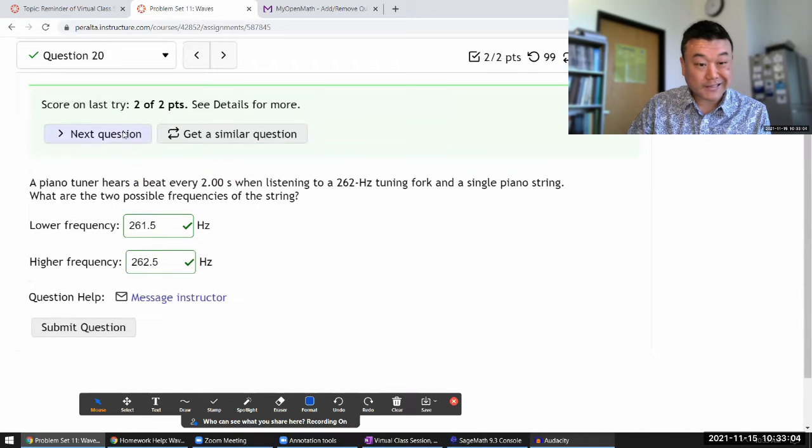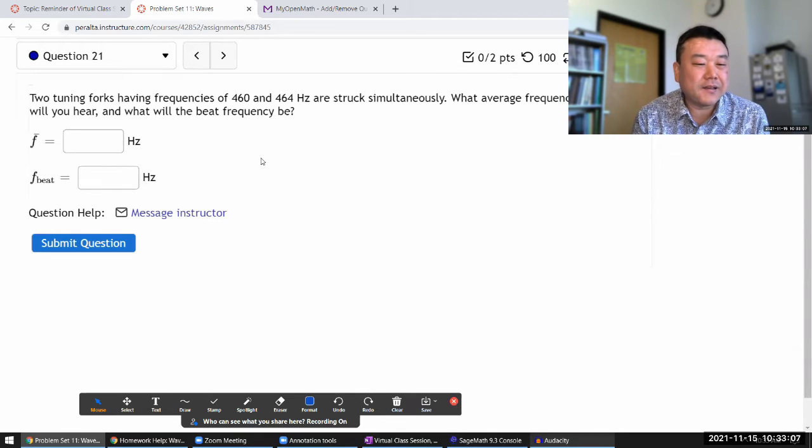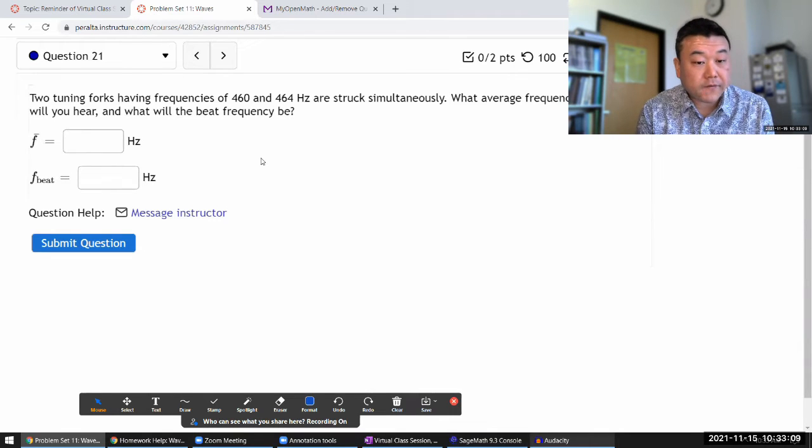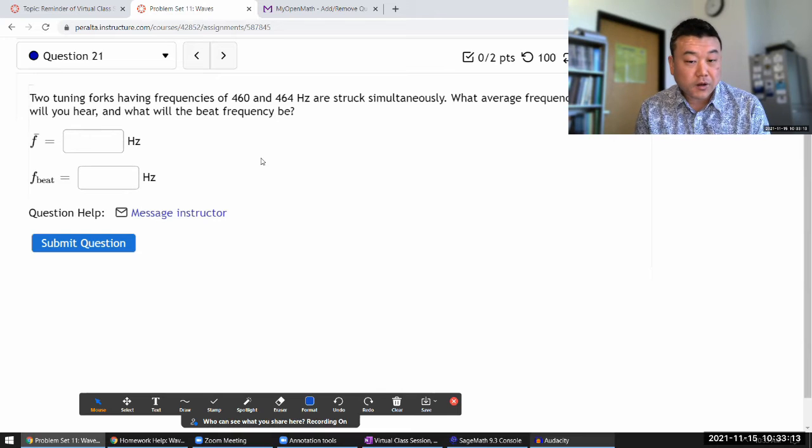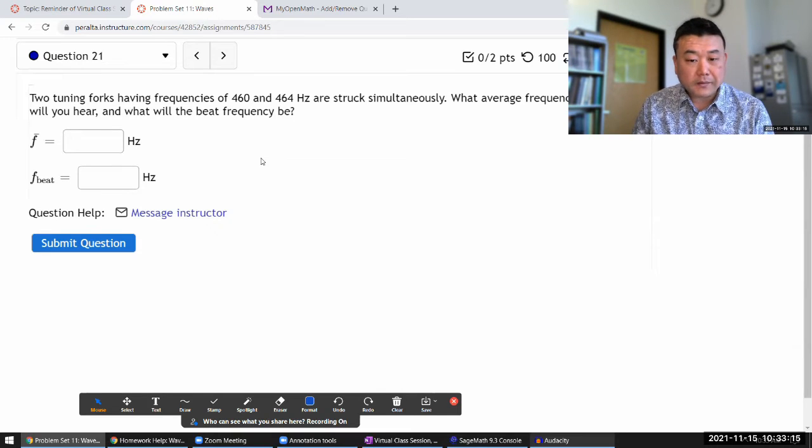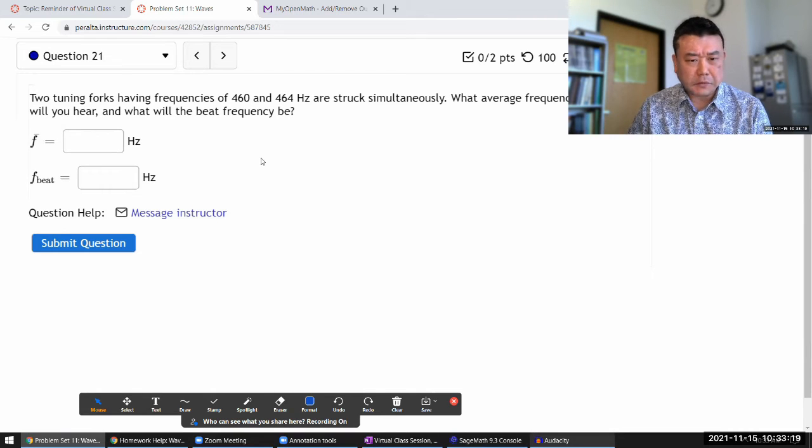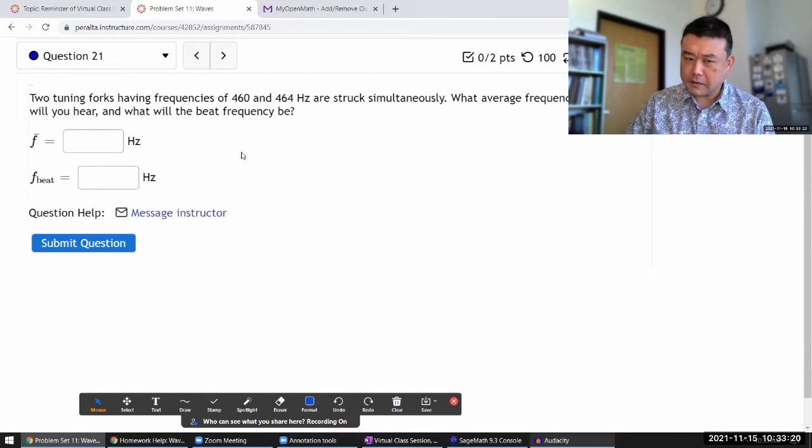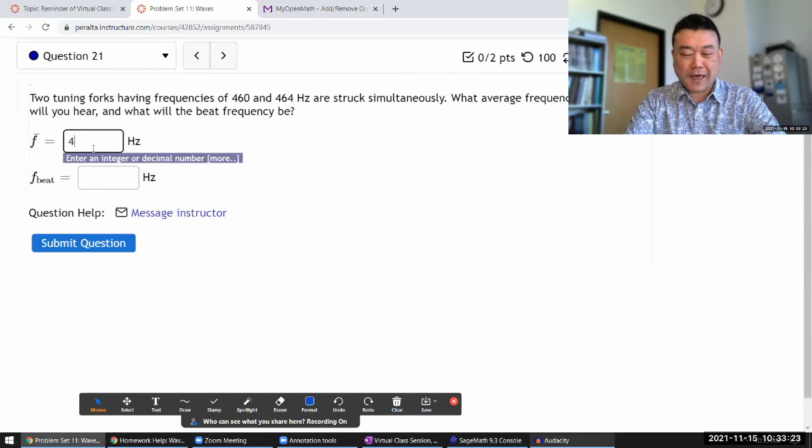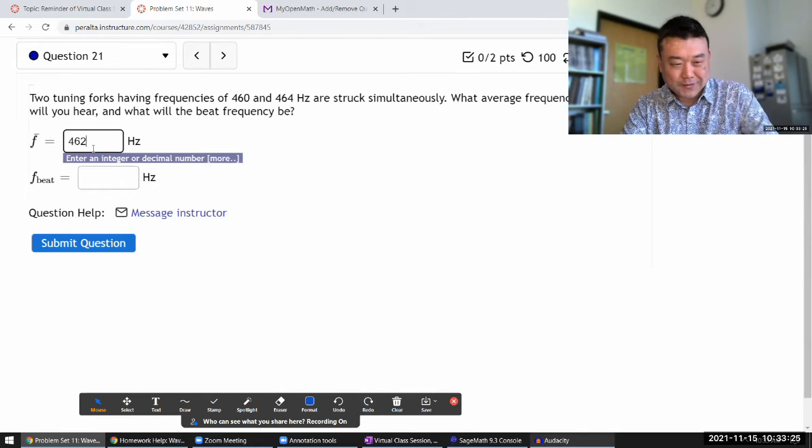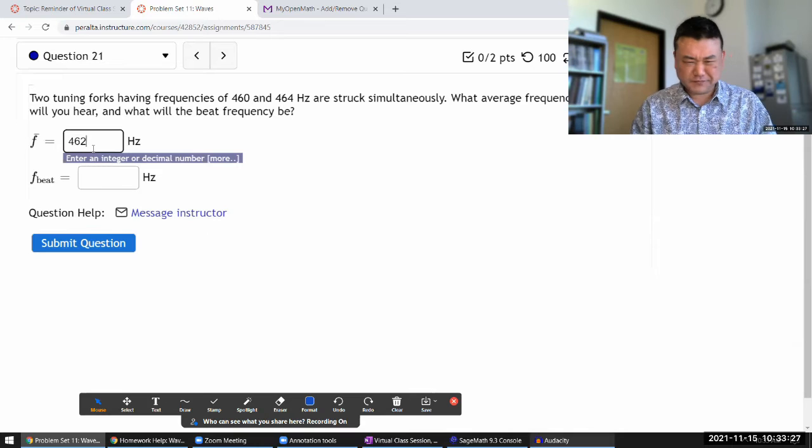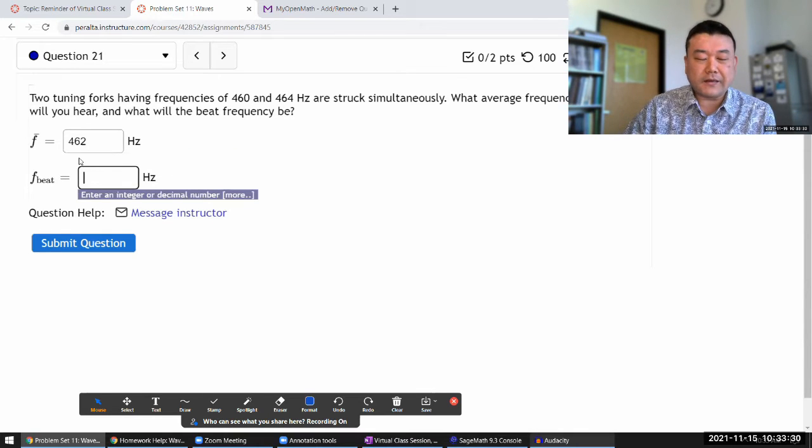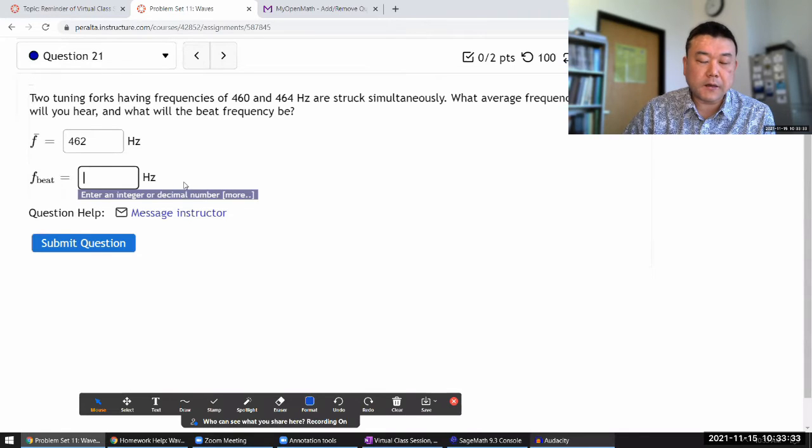Let's look at the next question. It says two tuning forks having frequencies 460 and 464 hertz are struck simultaneously - what average frequency will you hear? Is it a trick question? Average of those two numbers is 462, so that's probably right.